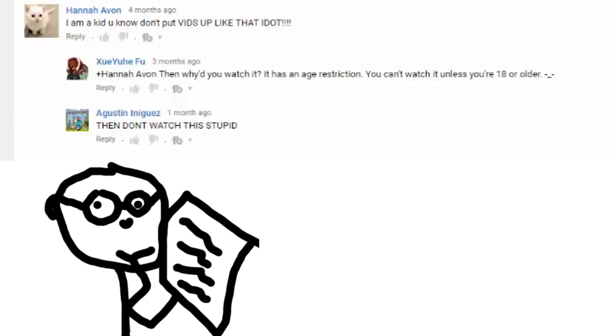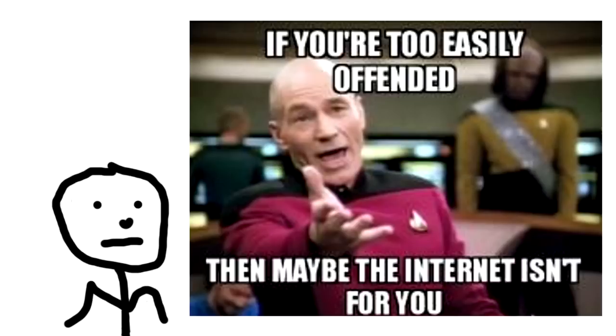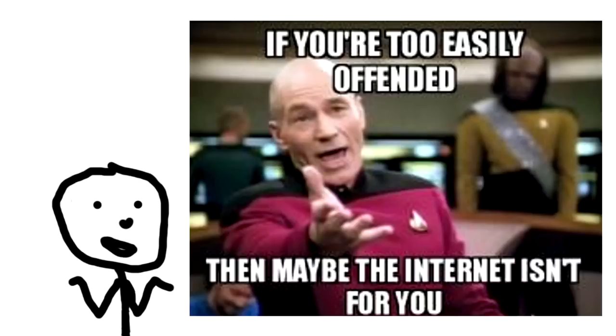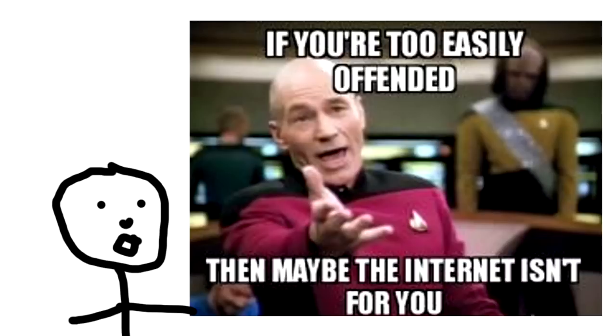I am a kid. You know. Don't put vids up like that I dot. It's an 18 plus video. Why would you watch it if you don't think you're mature enough to handle videos like that? Hannah. Hmm? Don't watch it. Your problems will be solved.